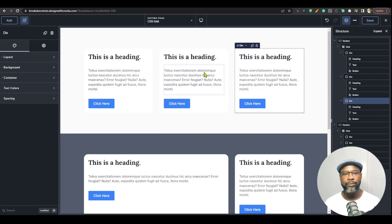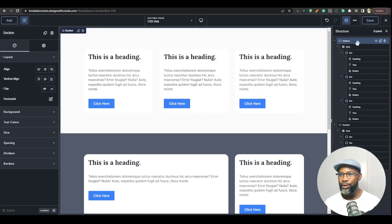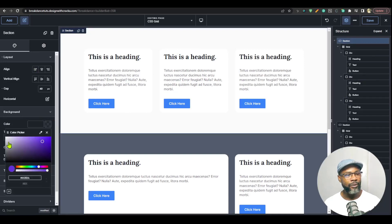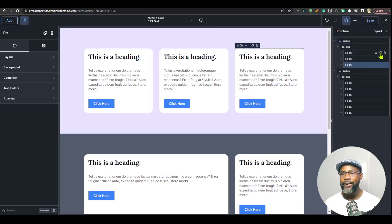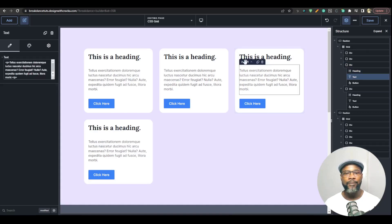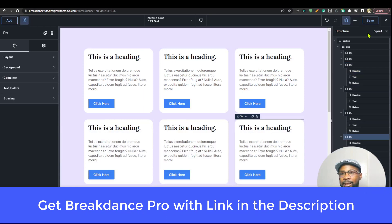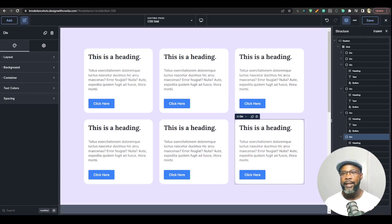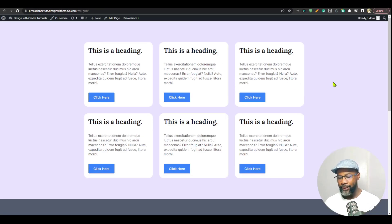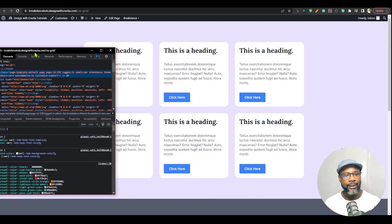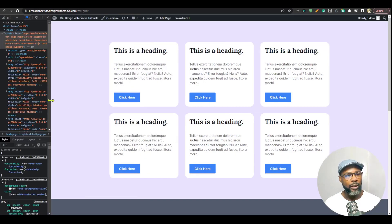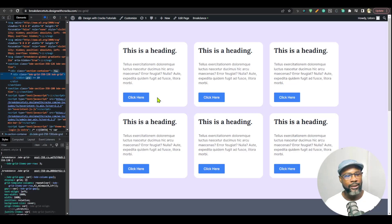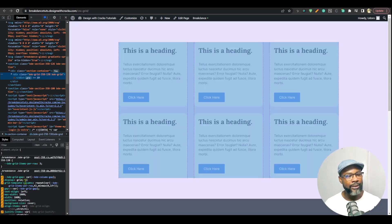I'll duplicate the item twice to get three items in three rows. I like giving my section a background to see the layout clearly. Even if I keep duplicating items, it maintains that grid structure. I'll go to the front end and check what happens — going responsive and bringing it over to inspect.